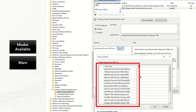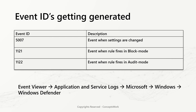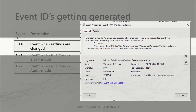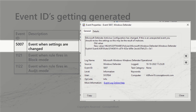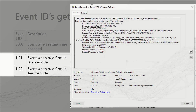Once you have configured all this, if you want to check events you can go to Event Viewer at this location: Application and Service Logs > Microsoft > Windows > Windows Defender. Event ID 5007 will list down the settings which have been changed. Event IDs 1121 and 1122 will list down the processes which are audited and what changes have been made — that's the upper limit of the information available in Event Viewer.